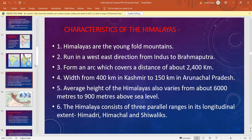Himalayas can be divided into three parallel ranges in its longitudinal extent, that is Himadri, Himachal, and Shivaliks. Let us go into details.